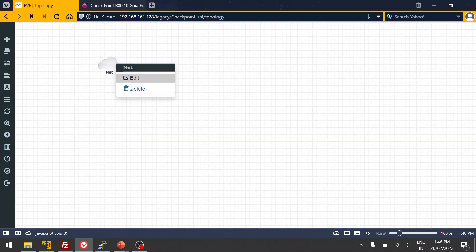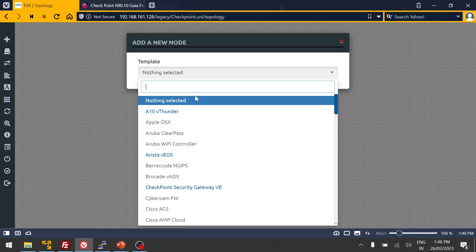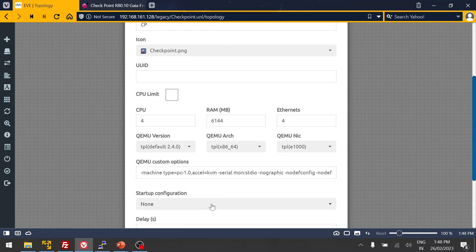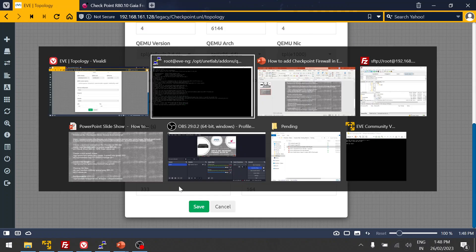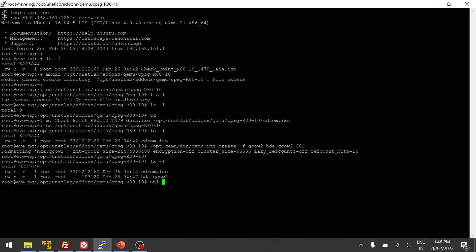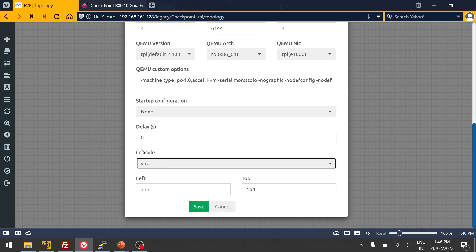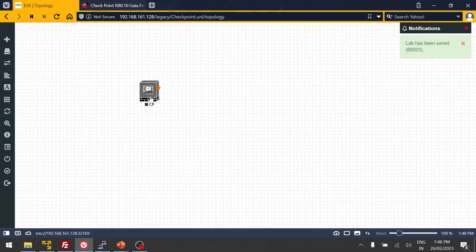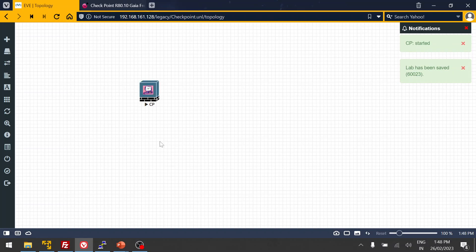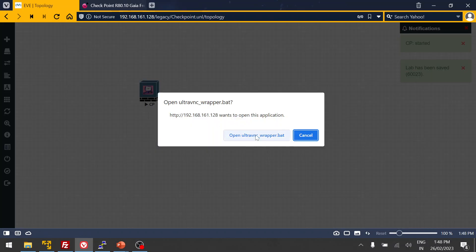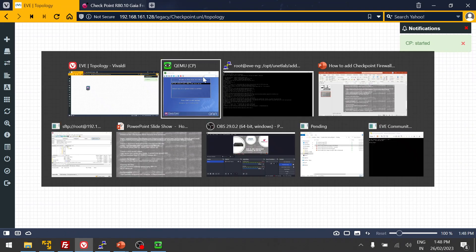Let me show you from scratch how to do it. Click on the node and you can see the Checkpoint option is already presented. Before that, let me fix the configuration. You also have to use VNC — make sure in the console setting you select VNC so that the installation will be done via the VNC console. We cannot do it using Telnet, so make sure you change the console to VNC.